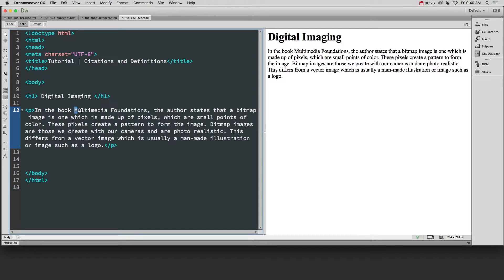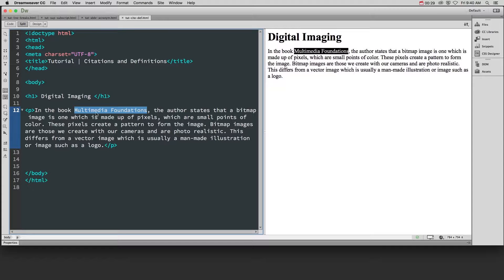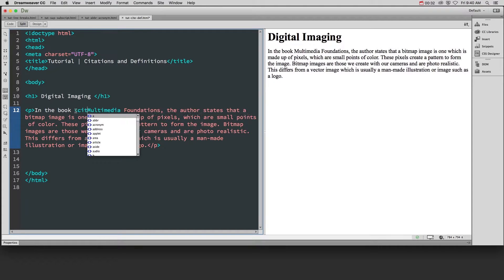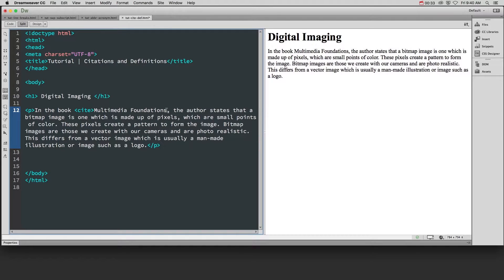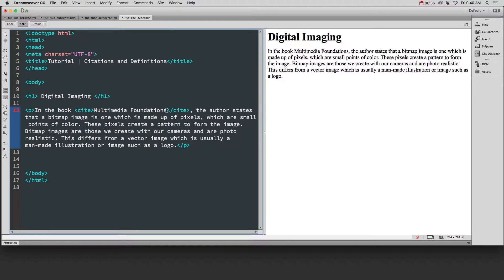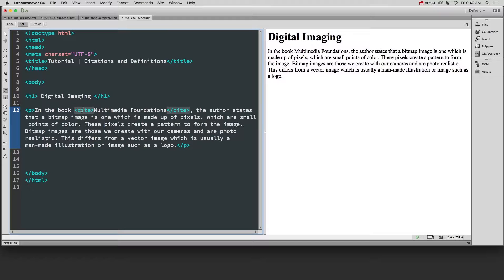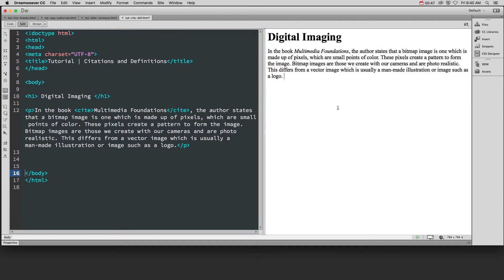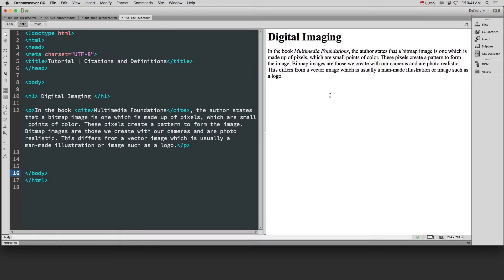So what we need to do is because we've referenced a book called Multimedia Foundations, we need to add the cite tag around that, and this is going to allow the browser to style it in a specific way, or when you get into CSS, you can style it a specific way, and it helps people with screen readers or with accessibility issues to make sure it reads the page properly. So if we look over here, now this book title is italicized because we've added that cite tag.